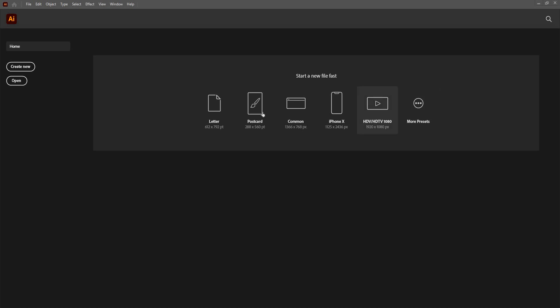If I want to go with particularly defined dimensions like an iPhone X to design an iPhone theme, I can go for this. If I want something on the TV, this is the HDTV, HDTV.